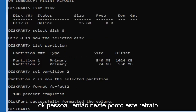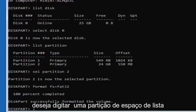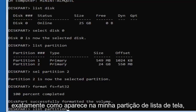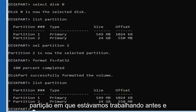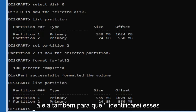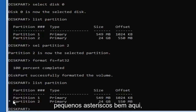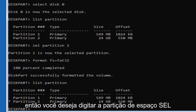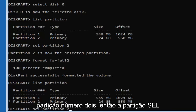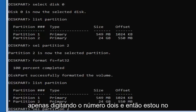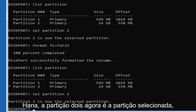DiskPart should have successfully formatted the volume. Now type in 'list partition' exactly as it appears, and hit Enter. We're going to select the same partition we were working on before — there should be a little asterisk next to it to identify it. Type in 'sel partition 2' — S-E-L space partition 2 — and hit Enter. It should say 'Partition 2 is now the selected partition.'